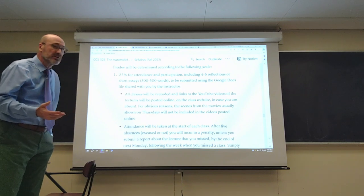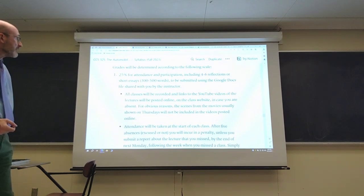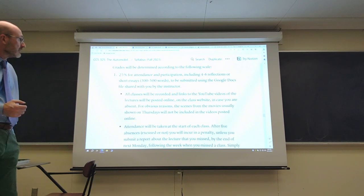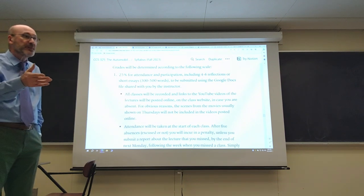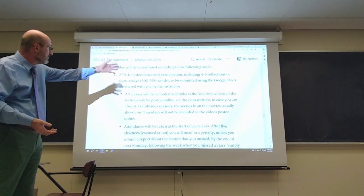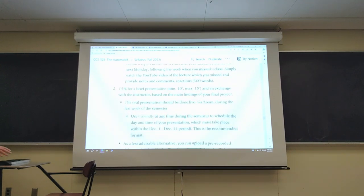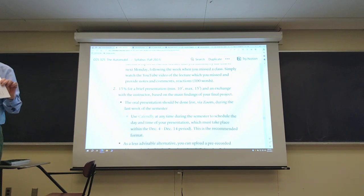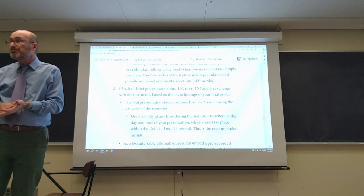The grade breakdown: 25% is attendance and participation — coming to class, doing in-class activities, making comments. Included in participation are the written reflections, between four and six this semester, likely five. You post them on your Google Docs file within the minimum and maximum length specified. Attendance is taken using a sign-in sheet, which I'm circulating now — please take your time.